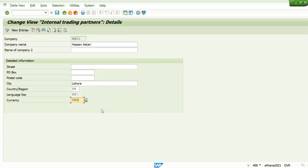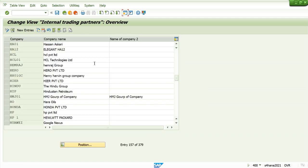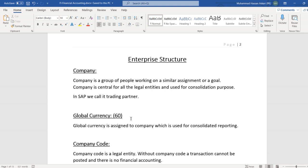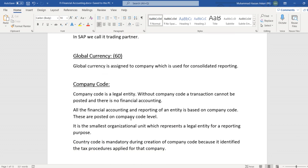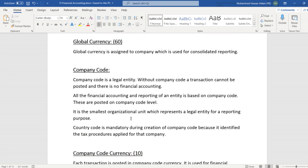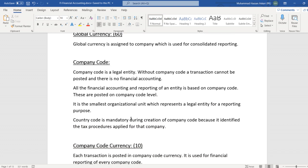Company code. Let's come to the company code. Company code is a legal entity. Without company code, a transaction cannot be posted and there is no financial accounting. All the financial accounting and reporting of an entity is based on company code. These are posted on company code level. It is the smallest organizational unit which represents a legal entity for a reporting purpose. Country code is mandatory during creation of company code because it identifies the tax procedures applied for that company.